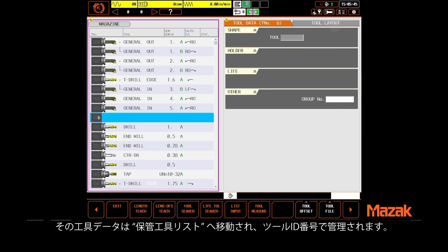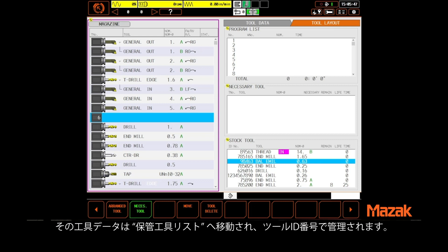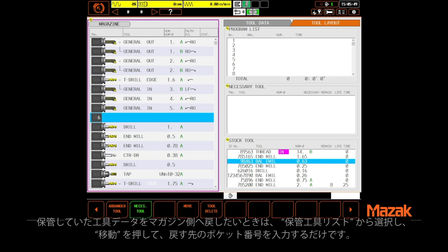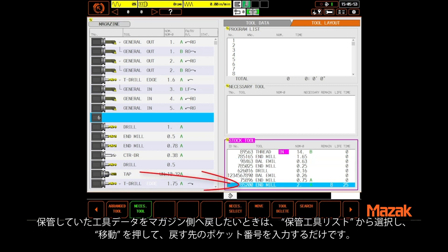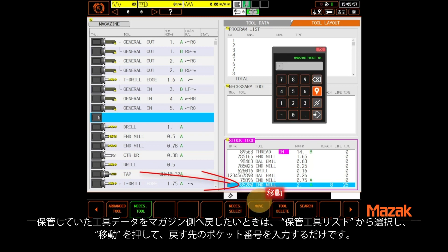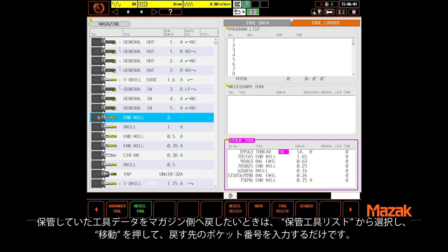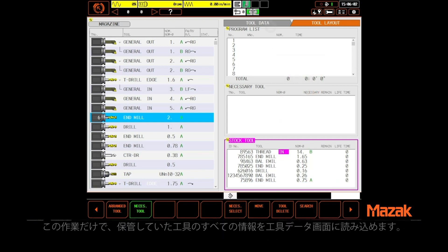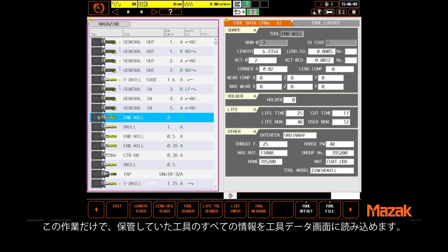Just put a tag on it with the ID number and put it on a rack. When you want to put that tool back into the magazine, just highlight the tool in the stock tool list, select move, and give it a target pocket number. All of the data for that tool is fully restored.